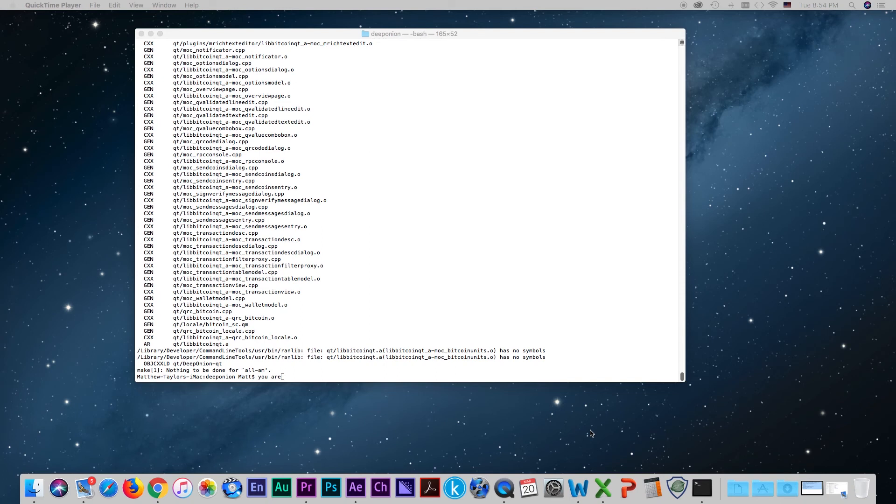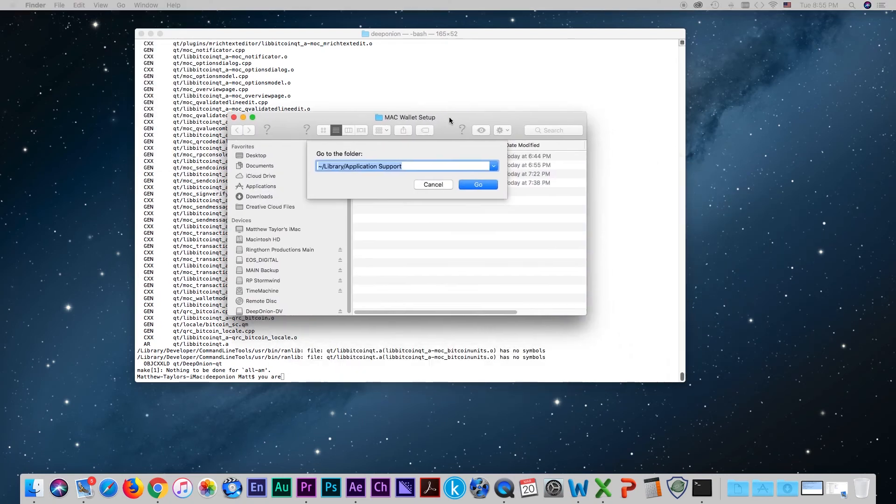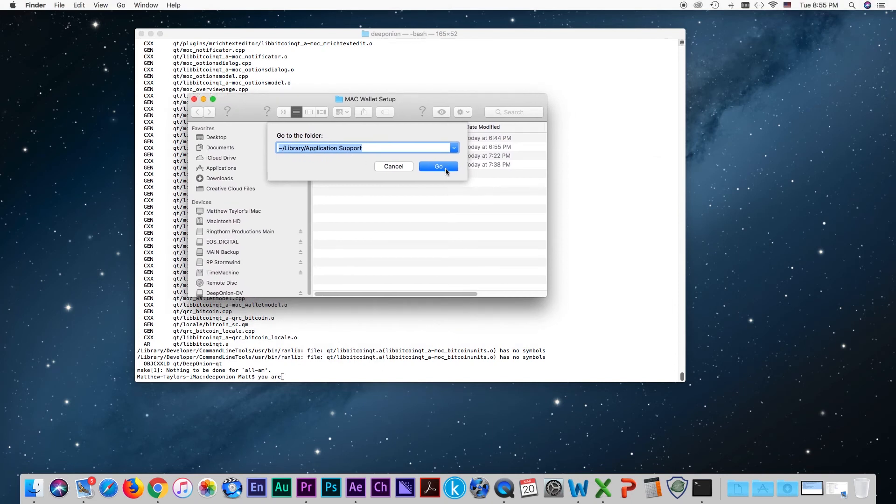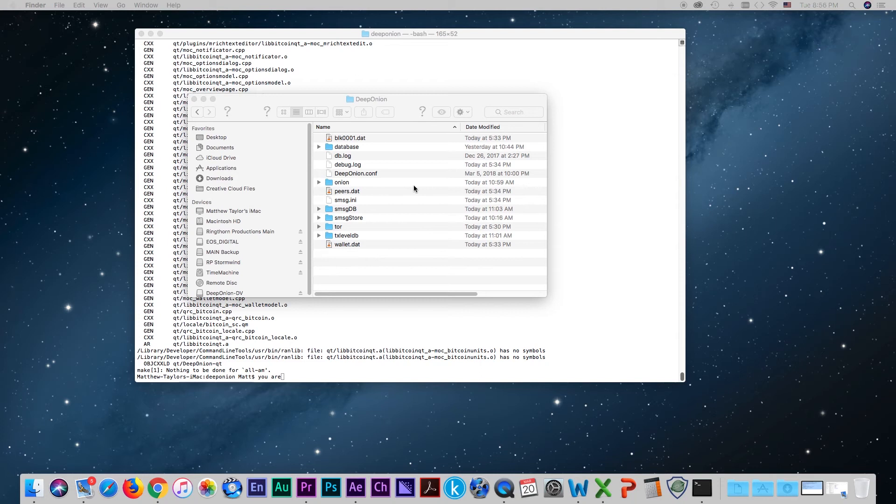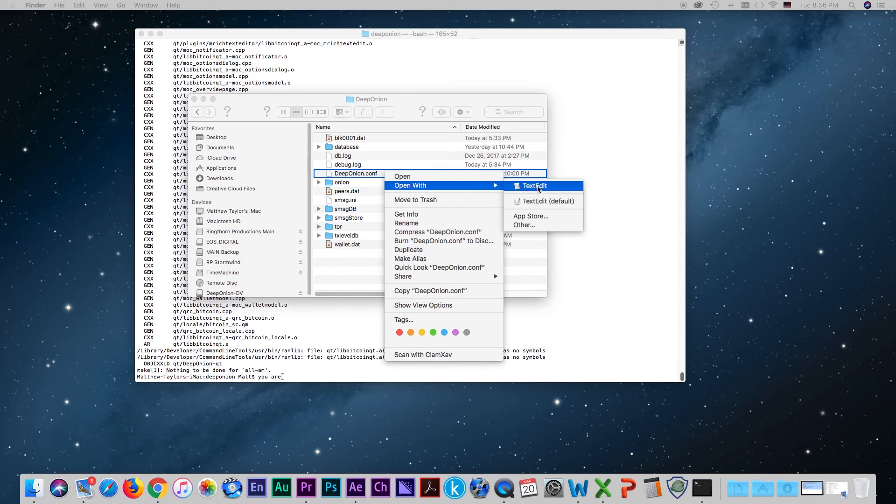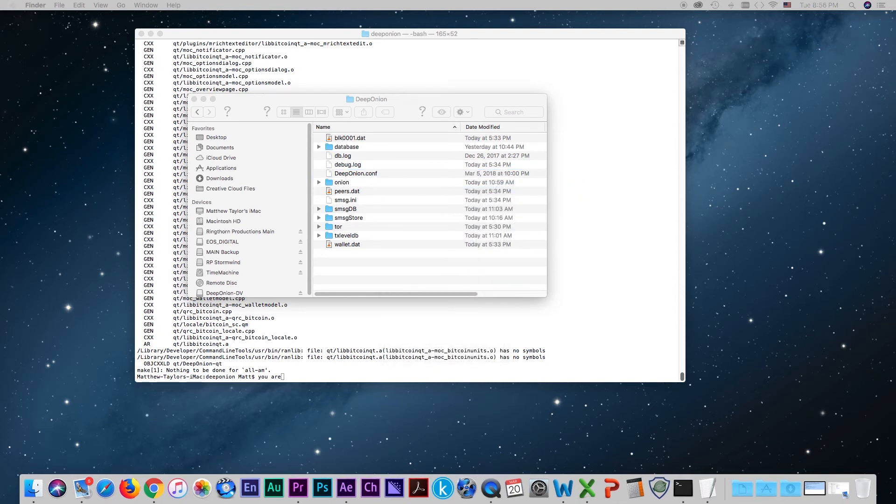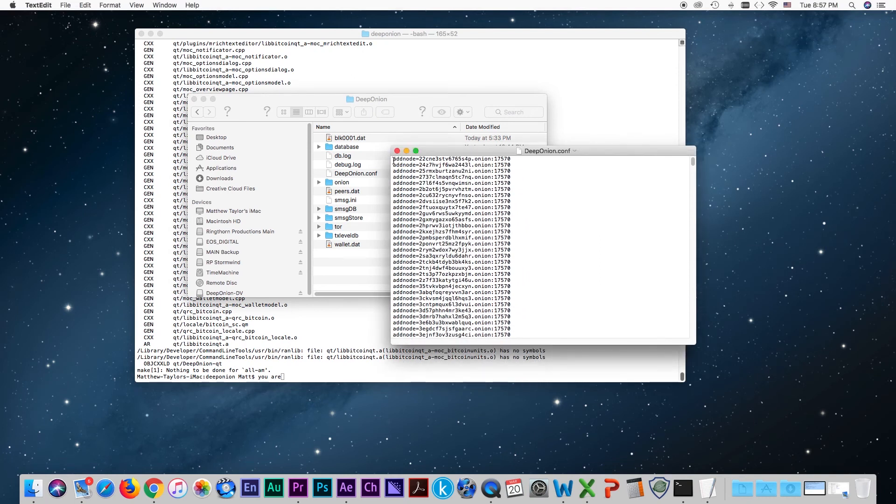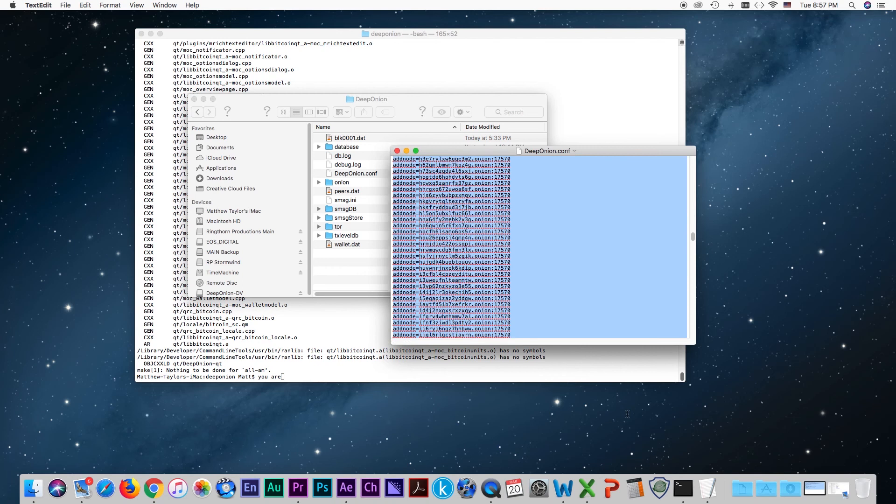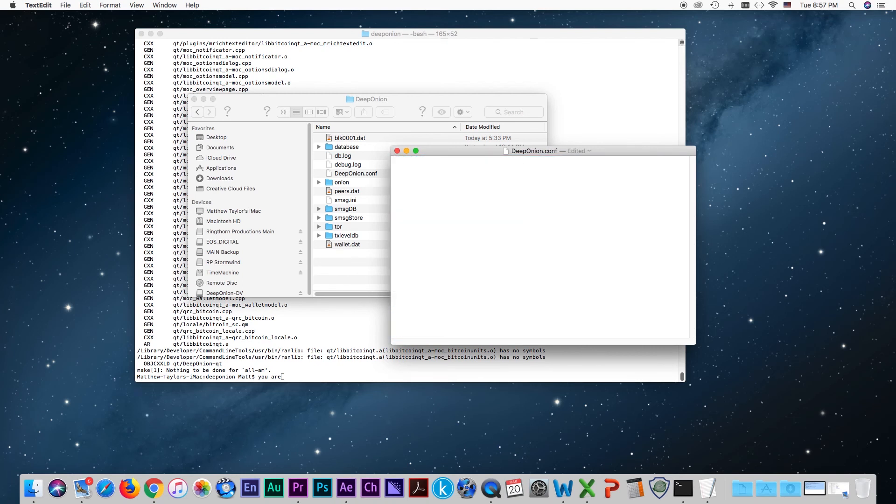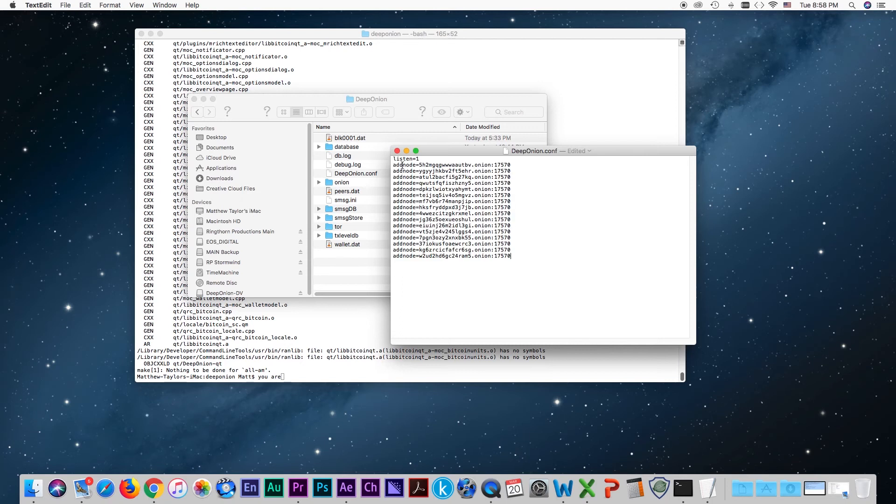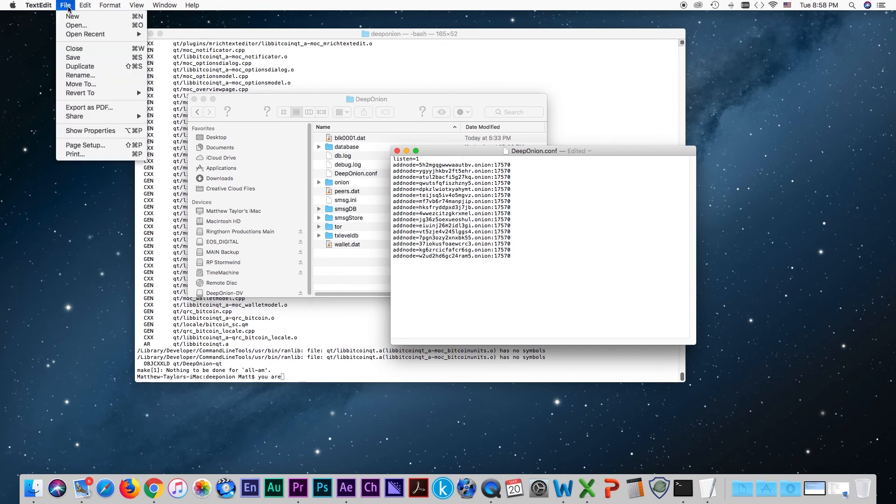And now what we want to do is the deeponion.conf steps. Let me go to go, go to folder, library support go, and then find the deeponion folder, right there, good, click on that. And now we want to open up this deeponion.conf and replace the nodes, I am going to open it with my text edit, and we want to remove all these. There are a ton of them in here, I am just going to highlight them all, hit delete, and now I want to get the new ones. Now you want to make sure to put this listen equals one in there as well. Alright, so here are those new nodes, perfect. And then I am going to come up here, file, save.